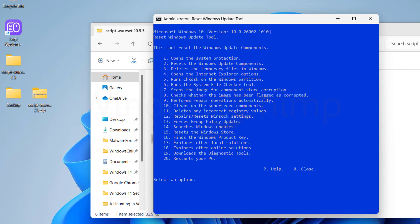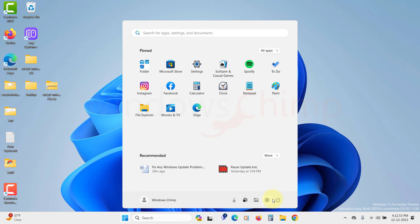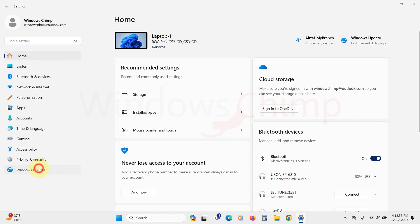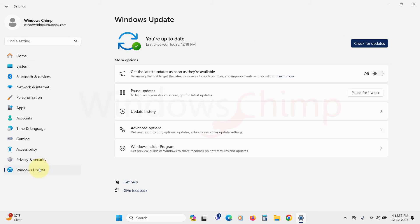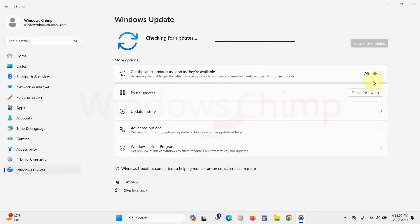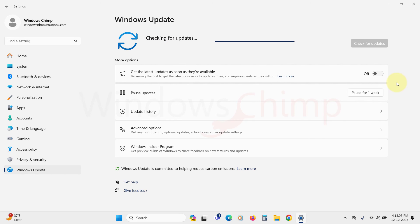After following all these commands, restart your system and check if the Windows Update issue is resolved. If your PC isn't downloading the updates even after this, you may have to reset your Windows or perform a fresh install. Once I restart, hopefully my PC will start downloading the updates. So this is your one-stop solution for any kind of Windows Update issues.